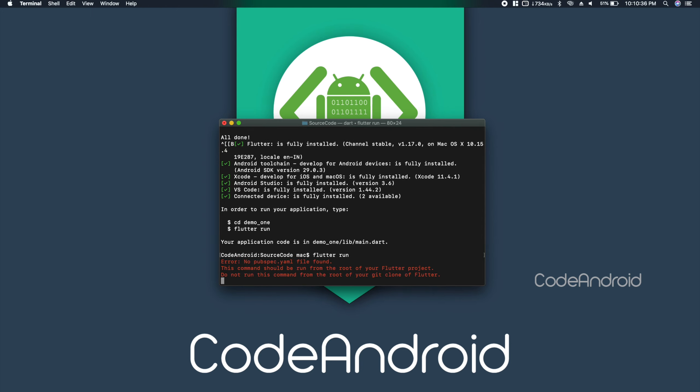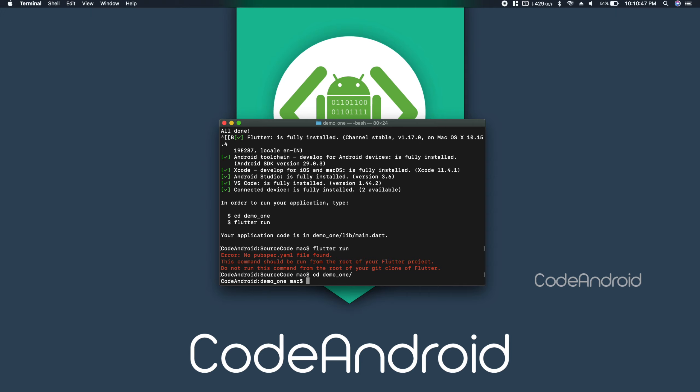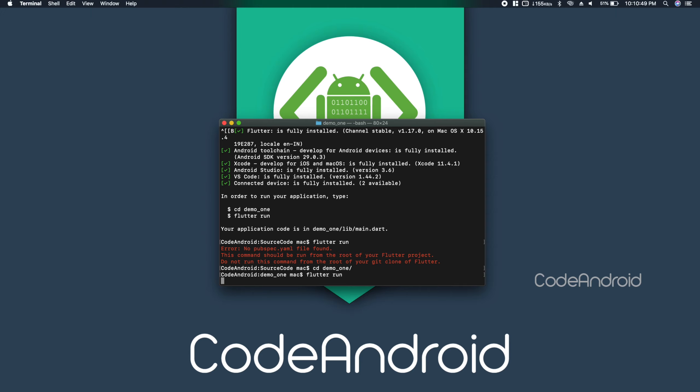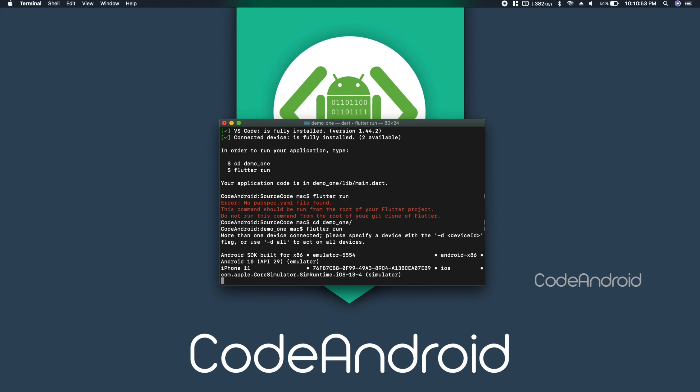To run the project, go to the project folder, then type flutter run. If you have only one device, then it will run the app on that device. In this case, I have two emulators connected and active, so it doesn't know which device to launch.